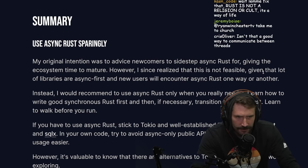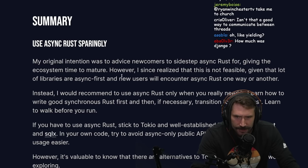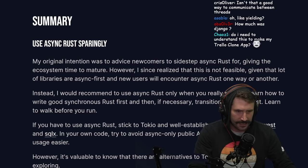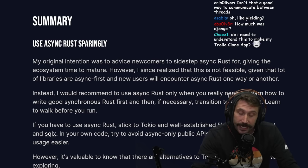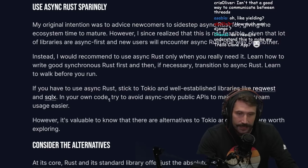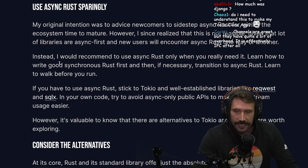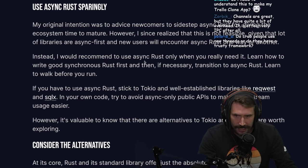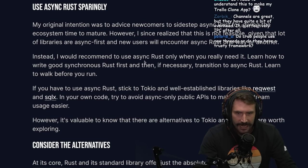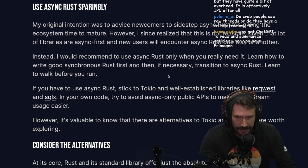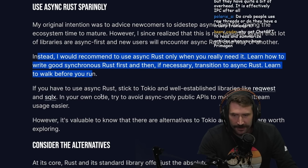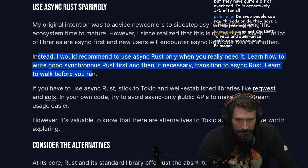My original intention was to advise newcomers to sidestep async Rust, giving the ecosystem time to mature. However, since a lot of libraries are async-first, new users will encounter async Rust one way or another. Instead, I recommend using async Rust only when you really need it — just learn how to write good synchronous Rust first, then if necessary transition to async. Learn to walk before you run.